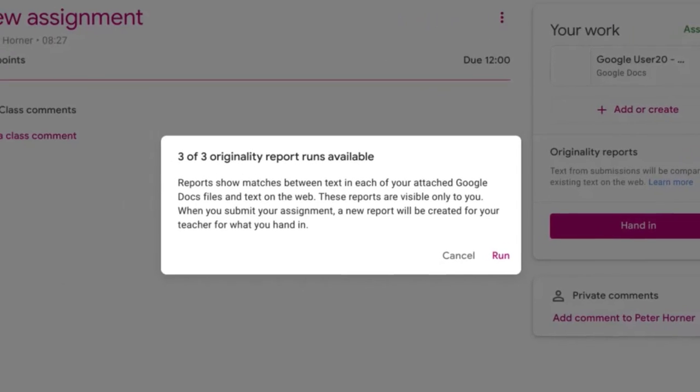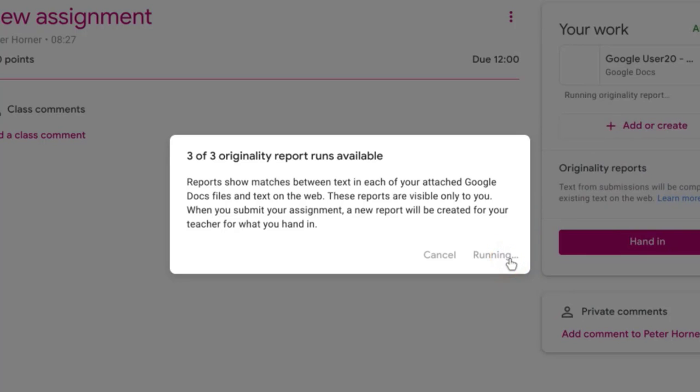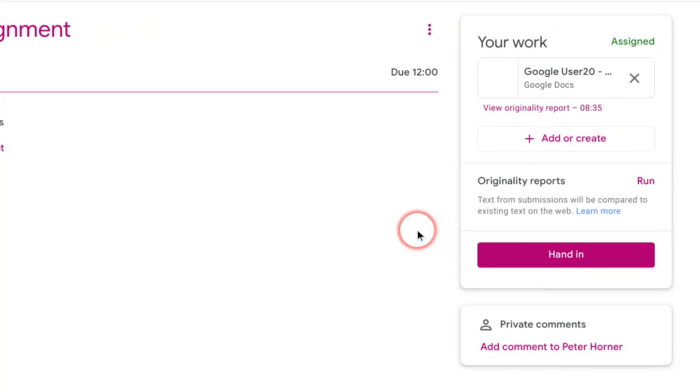So let's press run, and this message from Google Classroom is just letting me know that as a student I can run a report on my assignment up to three times before I press the hand in button. So let's press run, and it will just take a few moments to generate our report. Okay, so our report has been generated.